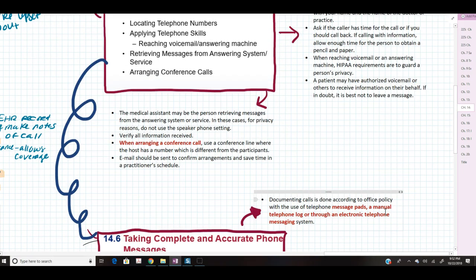The medical assistant may be the person retrieving messages from the answering system or service. For privacy reasons, never use speakerphone when retrieving voicemails — patients leave sensitive information and you don't want the whole office hearing it. Verify all information received from voicemails or the answering service, return all messages, and make sure everything is handled. If responsible for arranging a conference call, use a conference line where the host has a different number than participants, and send an email to confirm arrangements and ensure the time is blocked off in the practitioner's schedule.